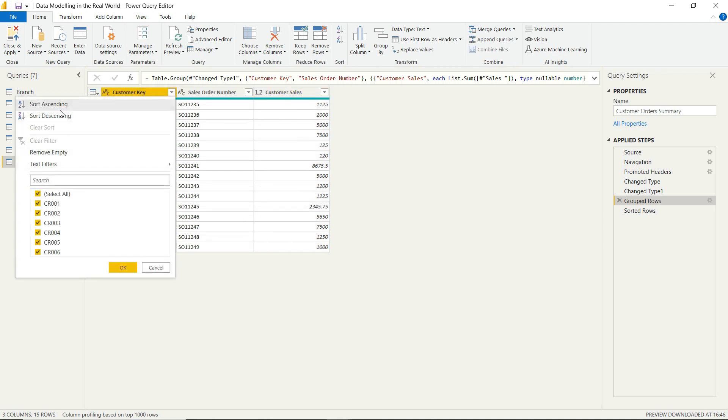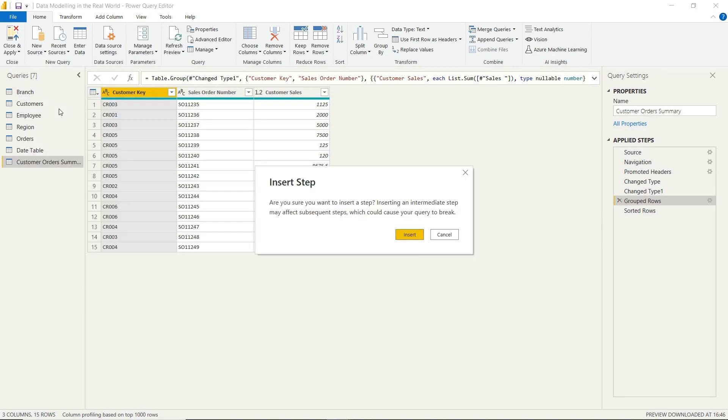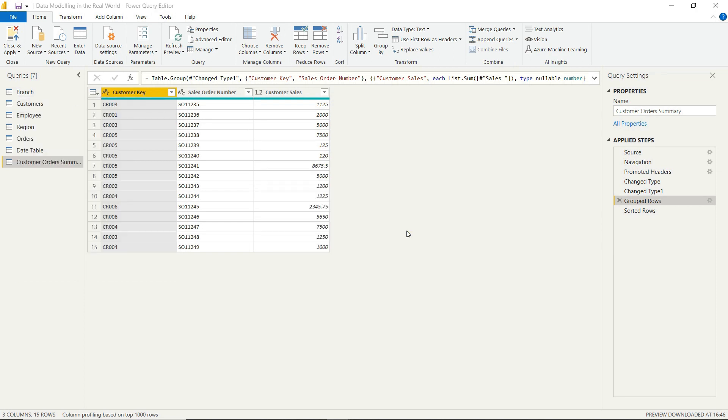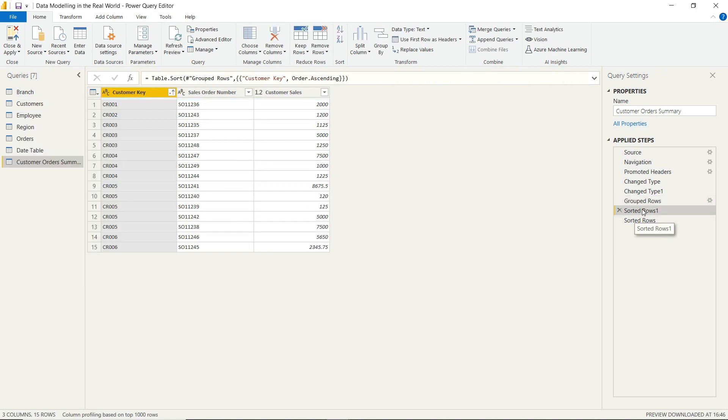So you can see by customer one or two or three, you have a different amount of sales order numbers. And you can see the breakdown by that level as well. So we've gone down a level. We've got slightly finer data.